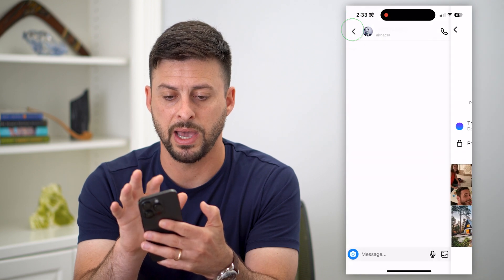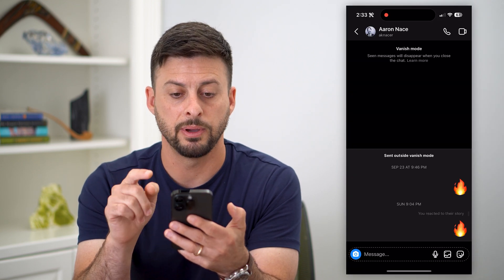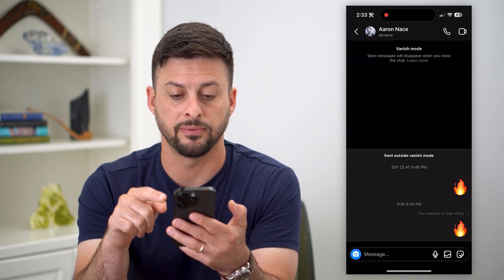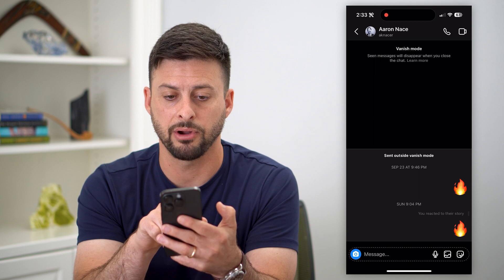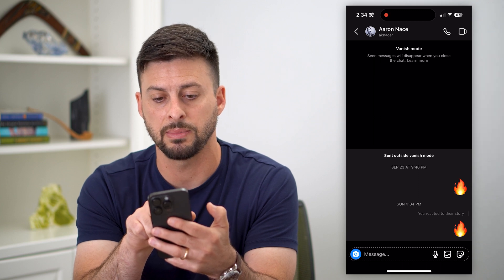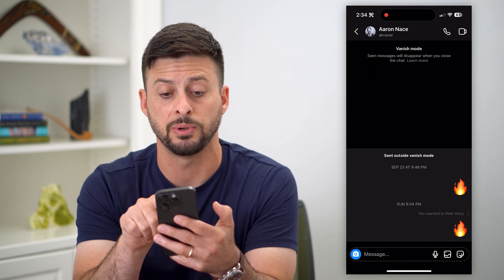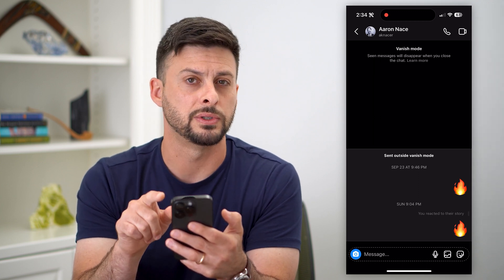Let's go back, and you'll be able to see that it has a black background. It says seen messages will disappear when you close this chat.